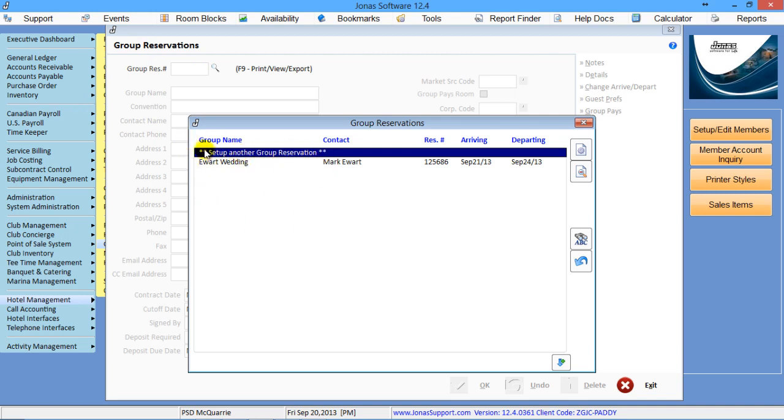This will give you a listing of all the current groups that are booked on the system, alphabetically by the name of the group.